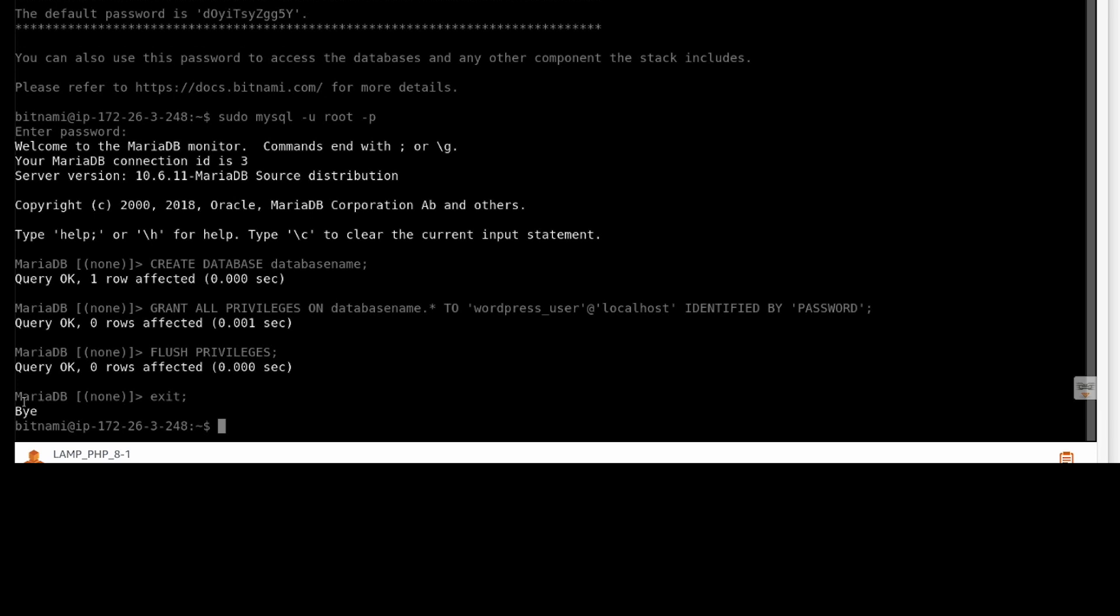Make sure to replace database name with the name of database that you want to create, WordPress user with the name of the user for WordPress, and password with the desired password.